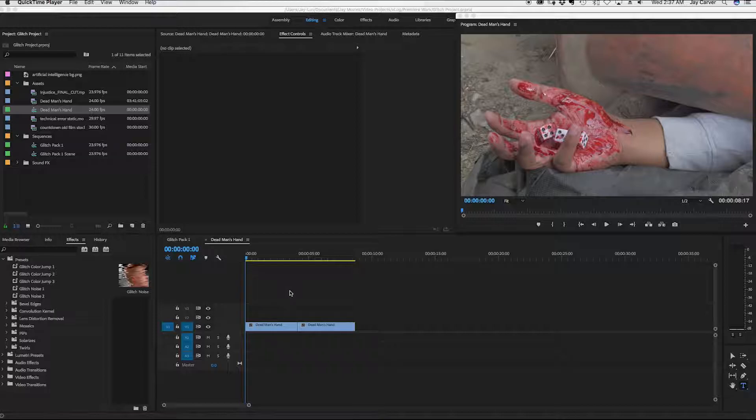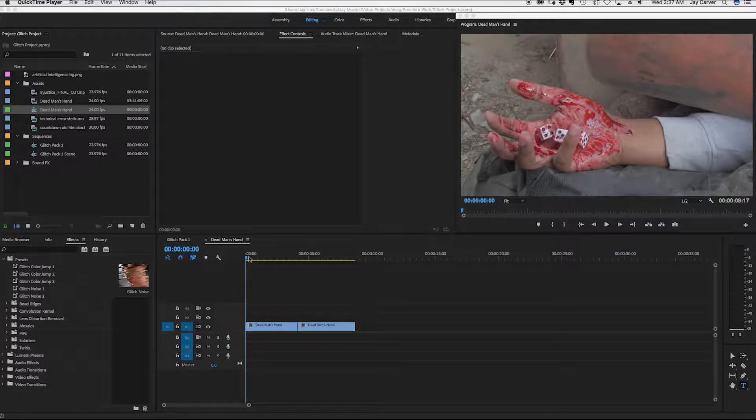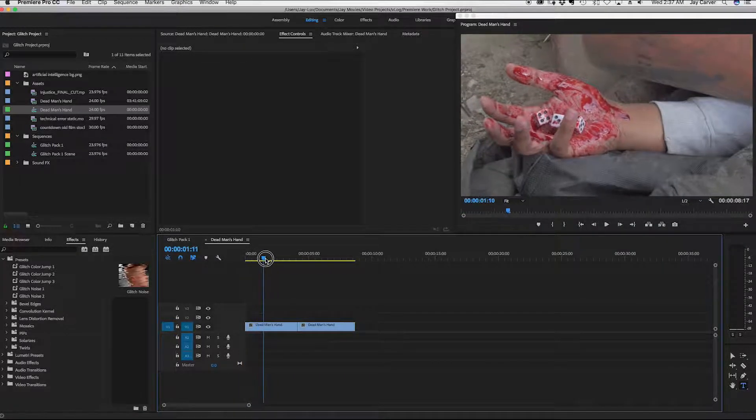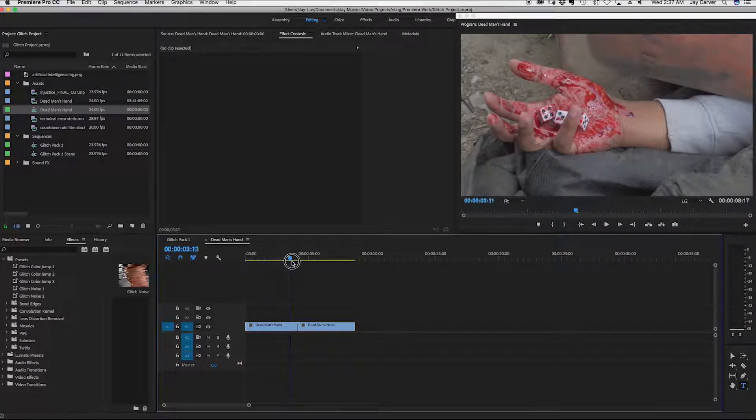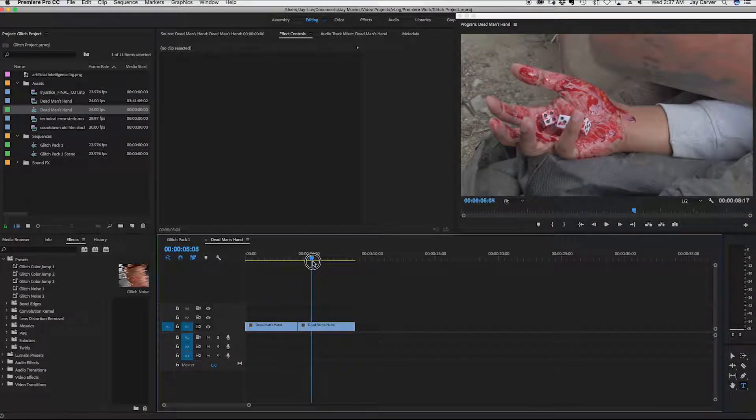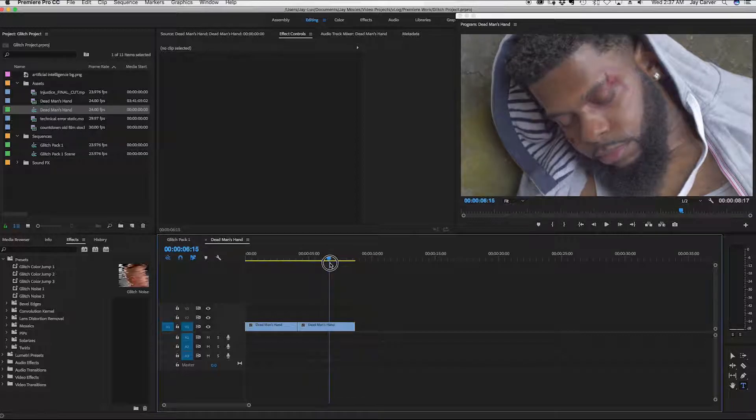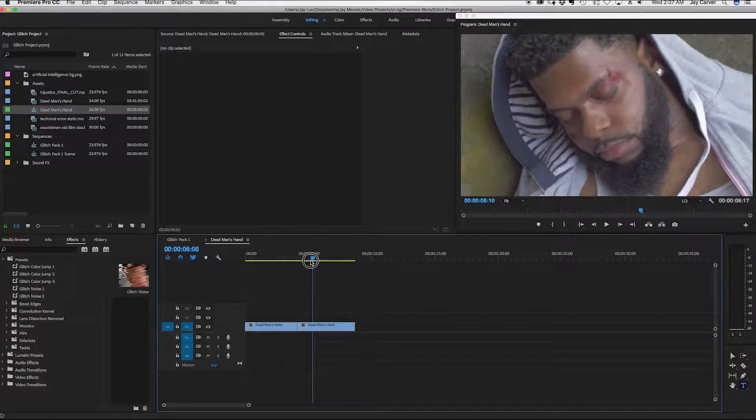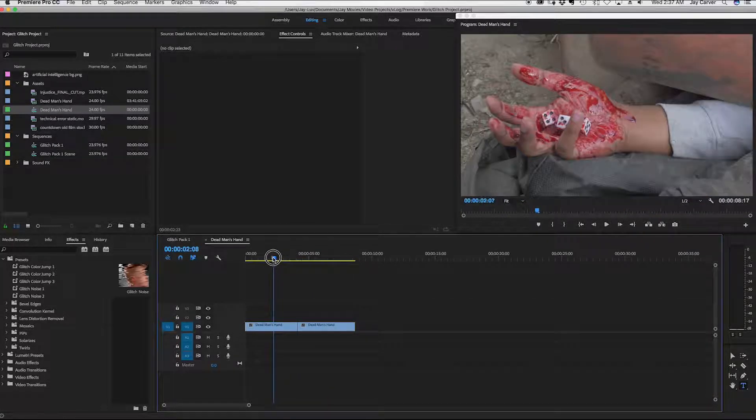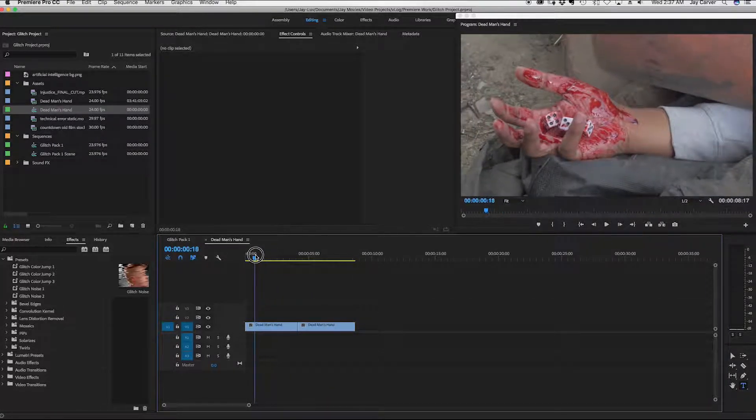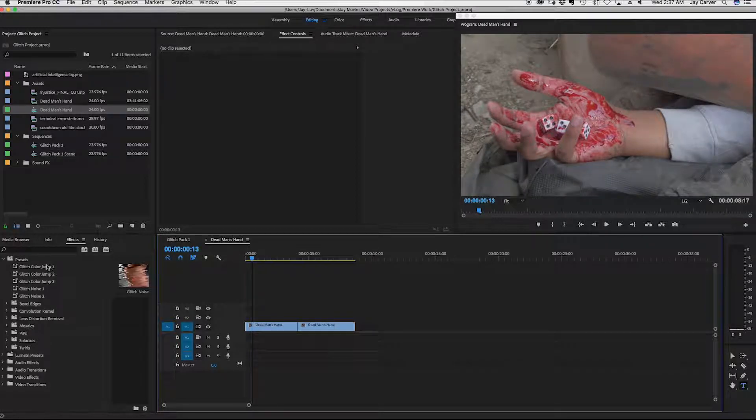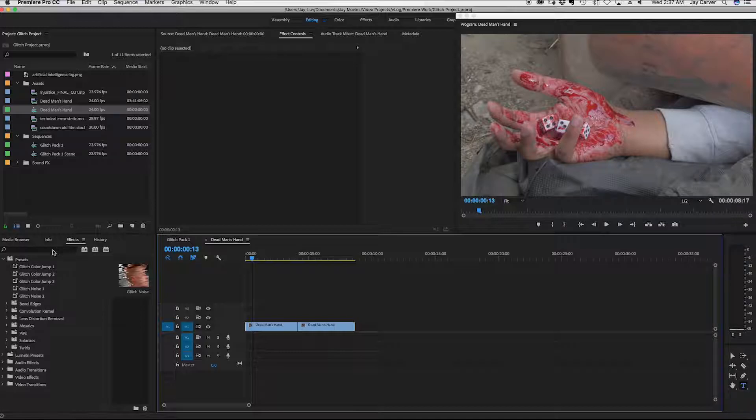So I want to start off with a clip that I already have pulled up. It's a dead man's hand. This has no glitch effect on it, which is the preset that I'm going to import into it today. So let me just go ahead and start by pointing out over here, this is where you locate your presets over in the effects tab.